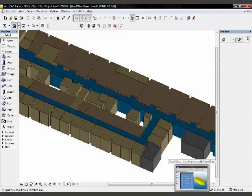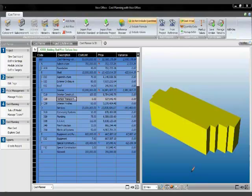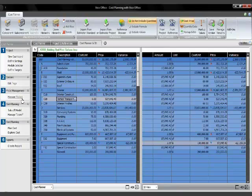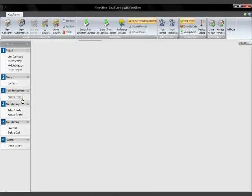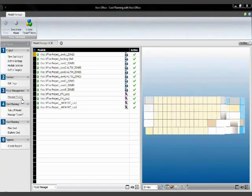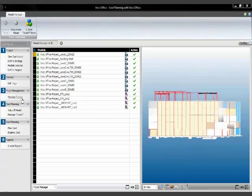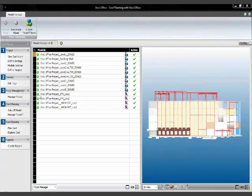Going back to Vico Office now and we'll activate the managed models again. So again, going back to number three to define my input. And it built up.